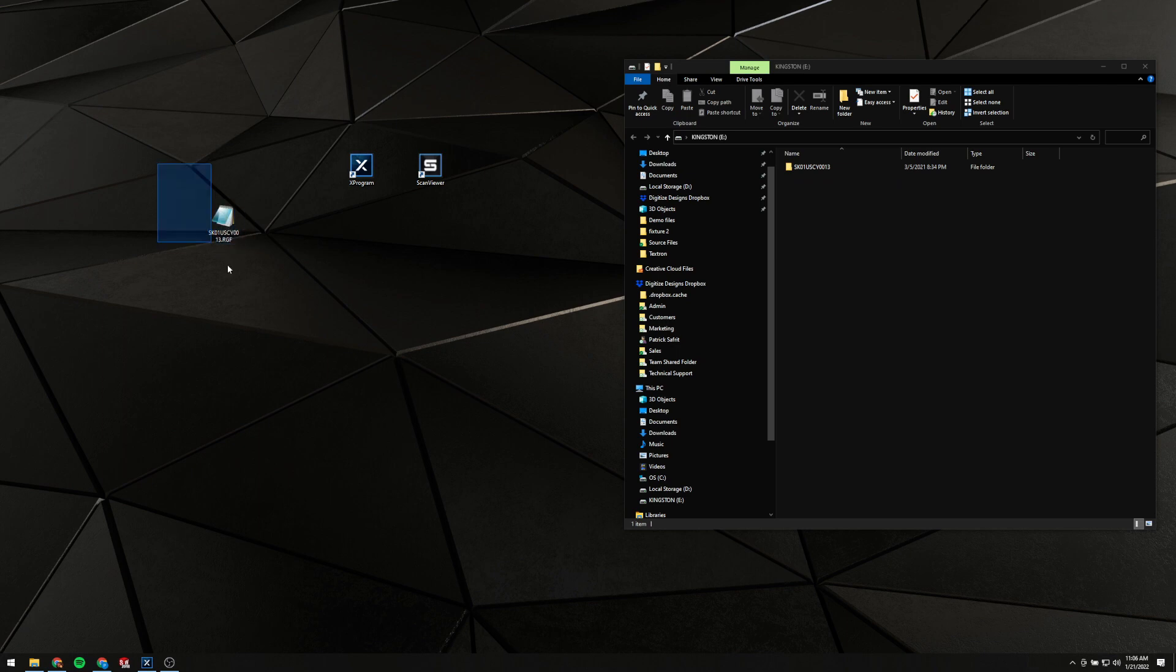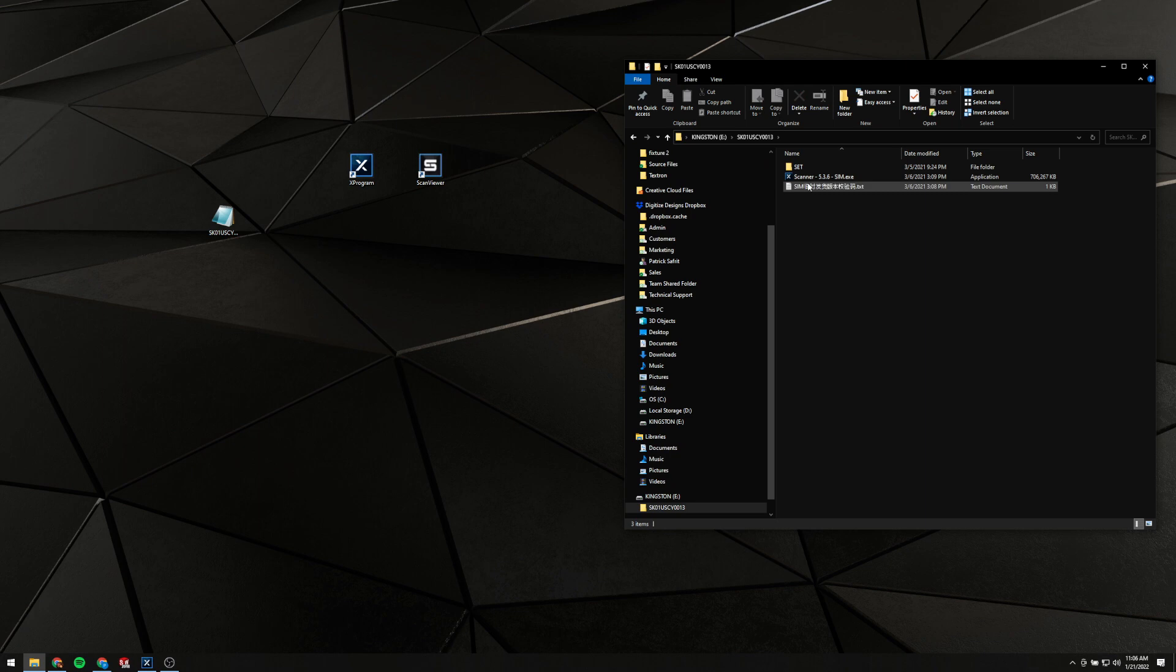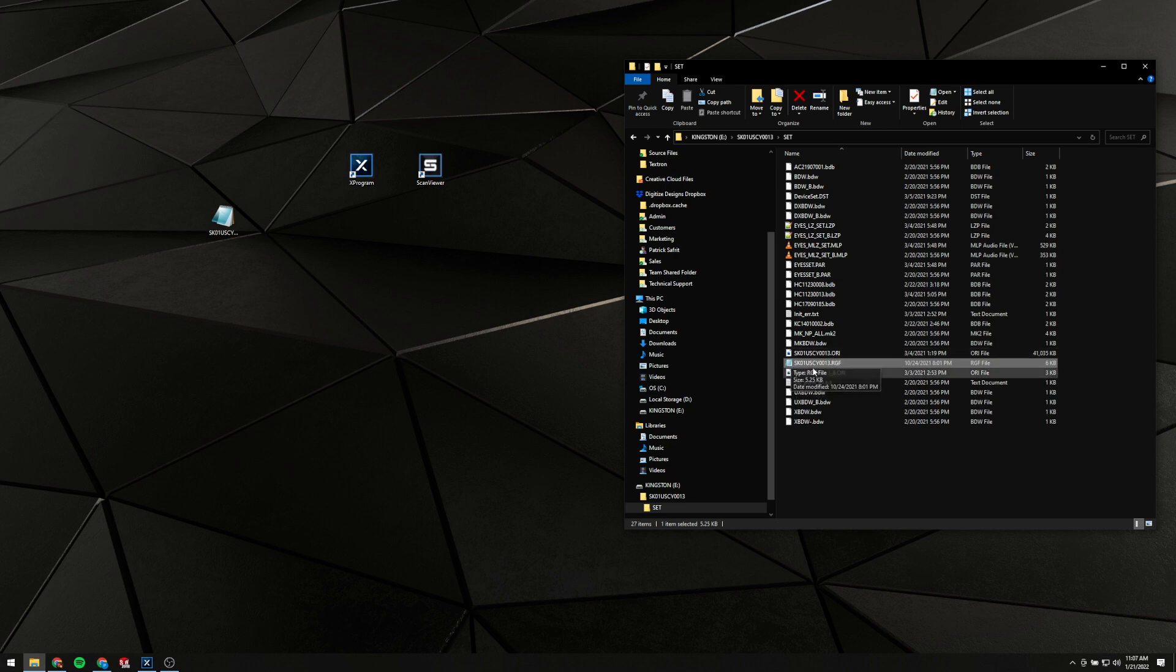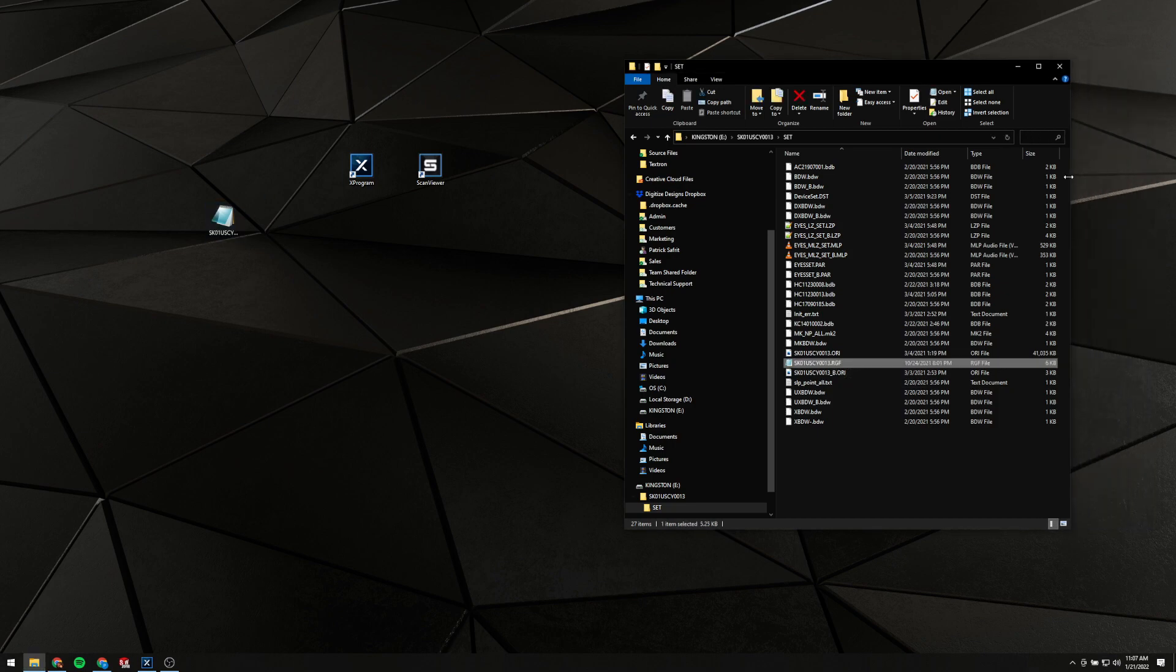If you've got that file from an email or Dropbox link, download that and throw it on the desktop like I've got here. So we'll navigate into this folder, into this Set folder. And so here's that RGF file in question. Yours is going to have a slightly different number that matches the serial number on your scanner.